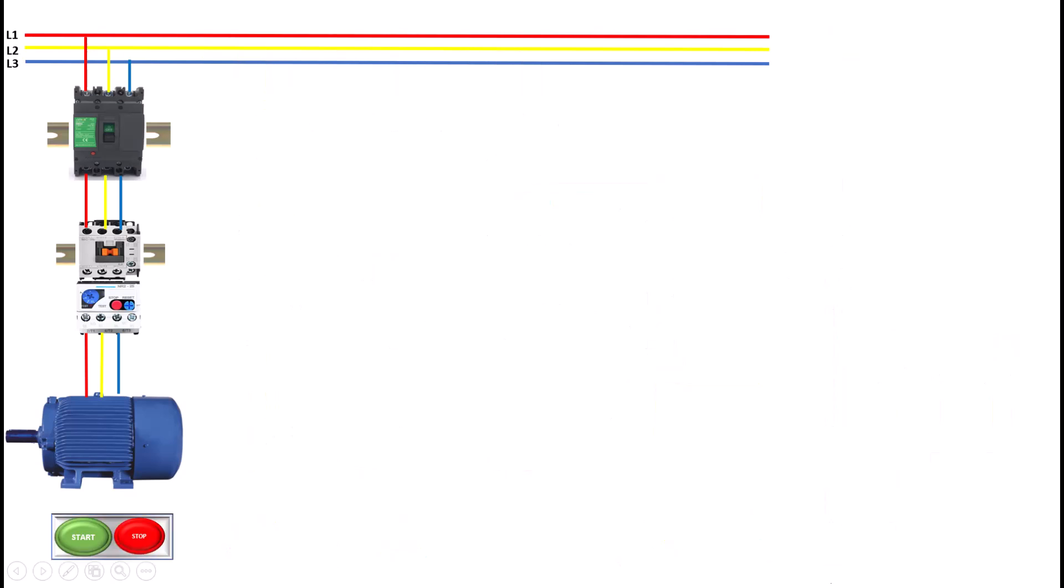Let's start by discussing the Direct Online, or DOL, Starter. This is one of the simplest methods for starting three-phase induction motors. When you use a DOL starter, the motor is directly connected to the power supply without any additional control devices.